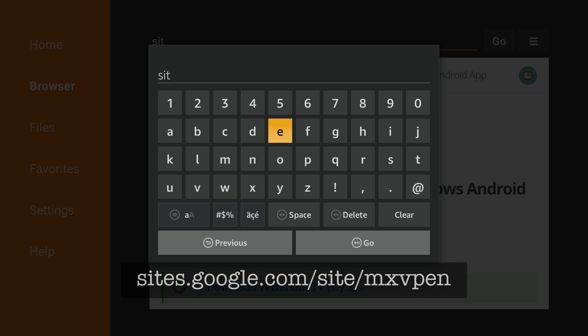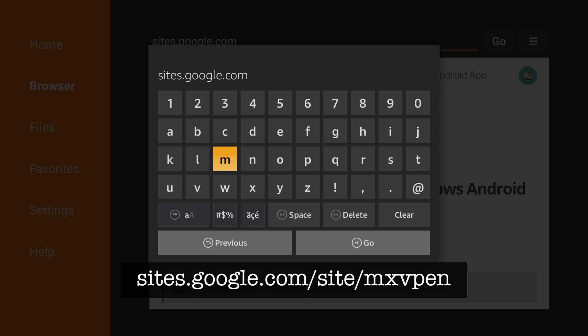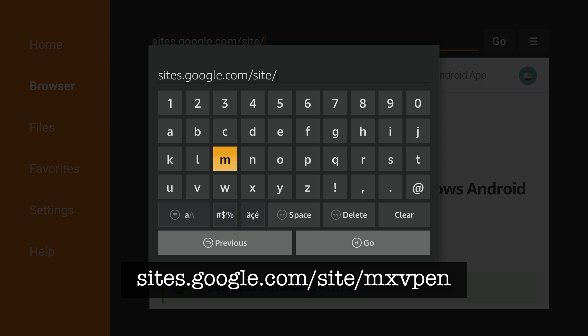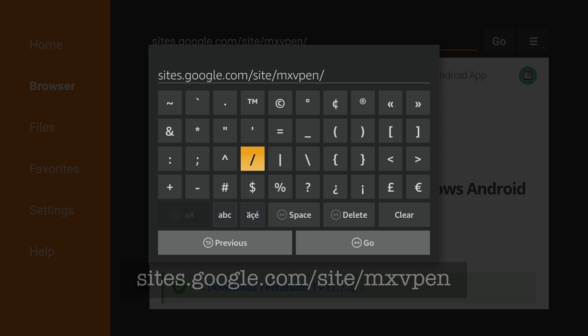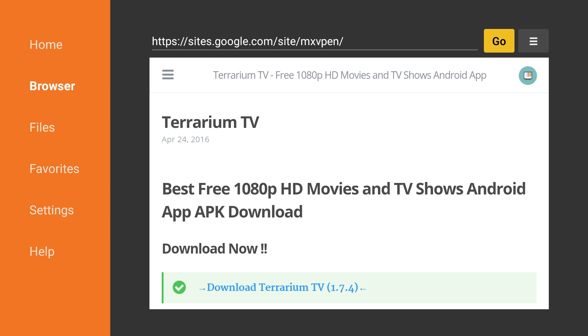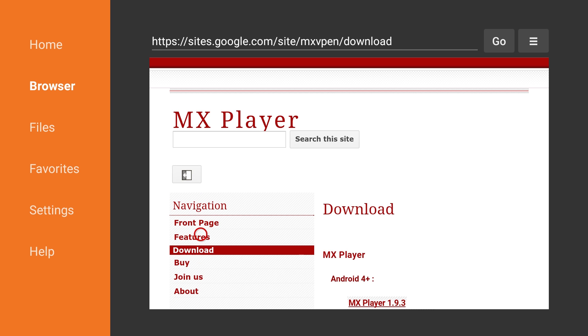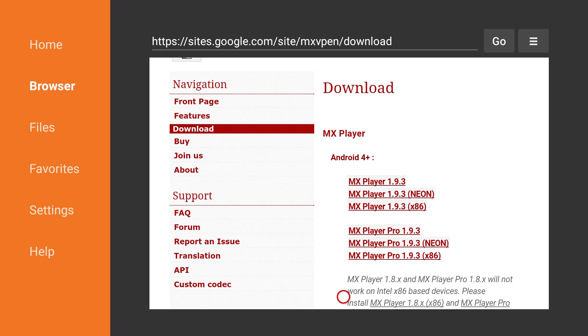sites.google.com slash site slash mxvpen. Navigate to the Download link in the left menu bar of the page. On the Download page, under Android 4 Plus, select the MX Player 1.9.3 download link.